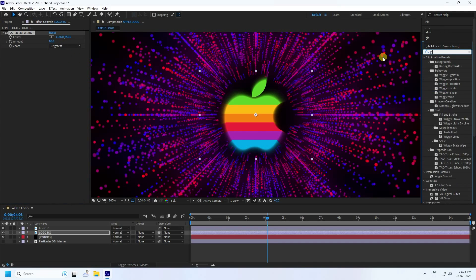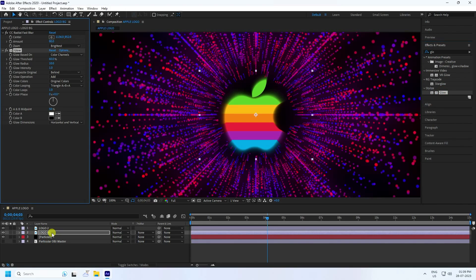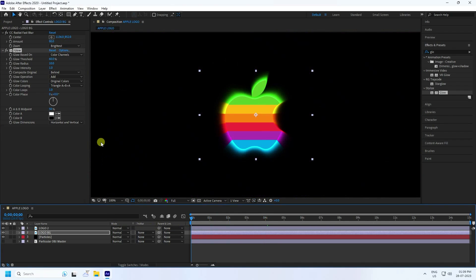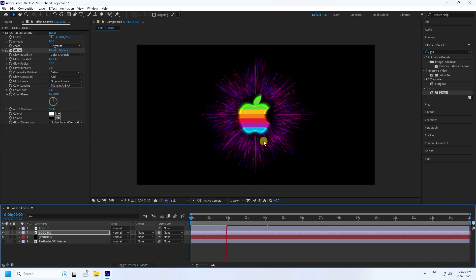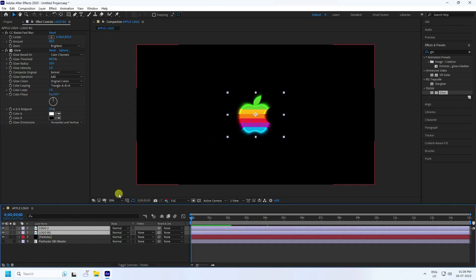Next, I apply a Glow effect on the background logo layer. See — that's really beautiful. That's my logo. Go back and play — much better.